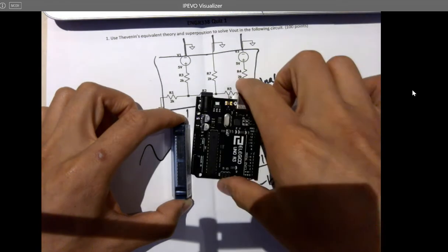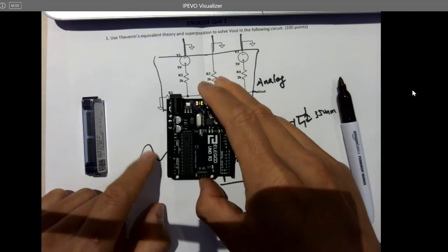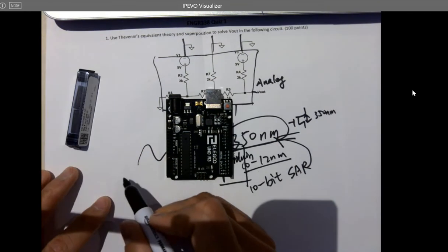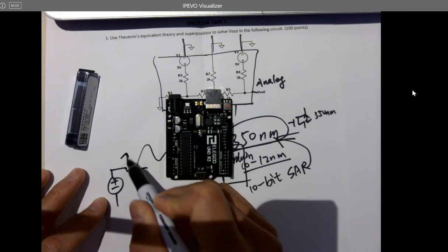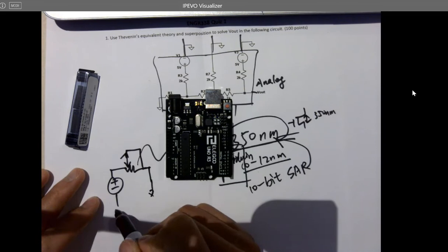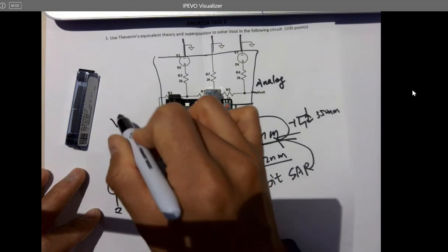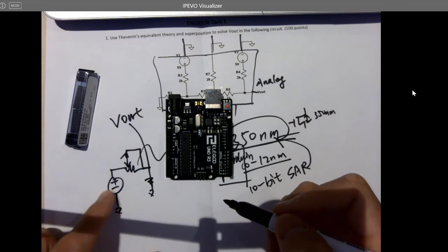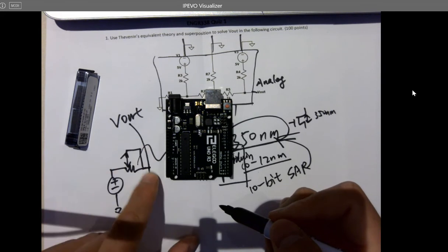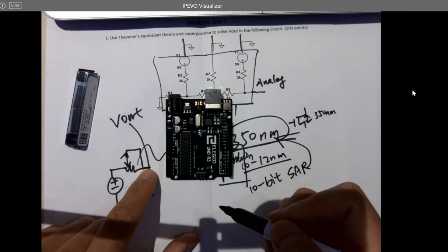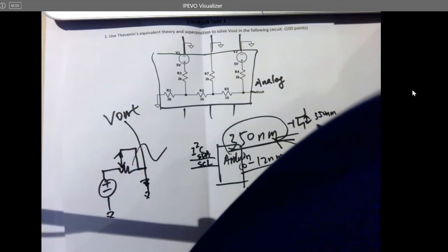If you're only using an Arduino, you don't need an external ADC because it has ADCs built in — six analog input pins. You can connect analog inputs directly. A simple first example is a potentiometer connected to the board: twist it to change the analog voltage output, and that varying analog signal gets digitized by the ADC on the Arduino board.